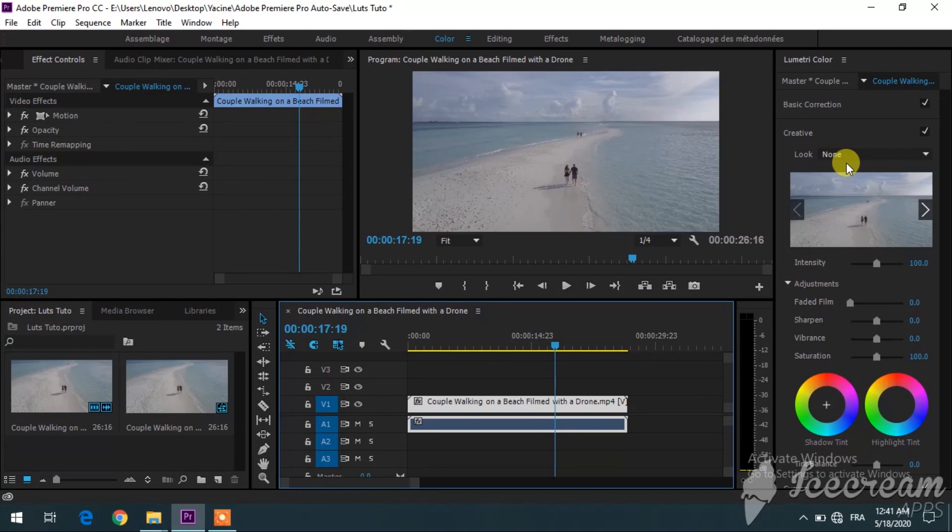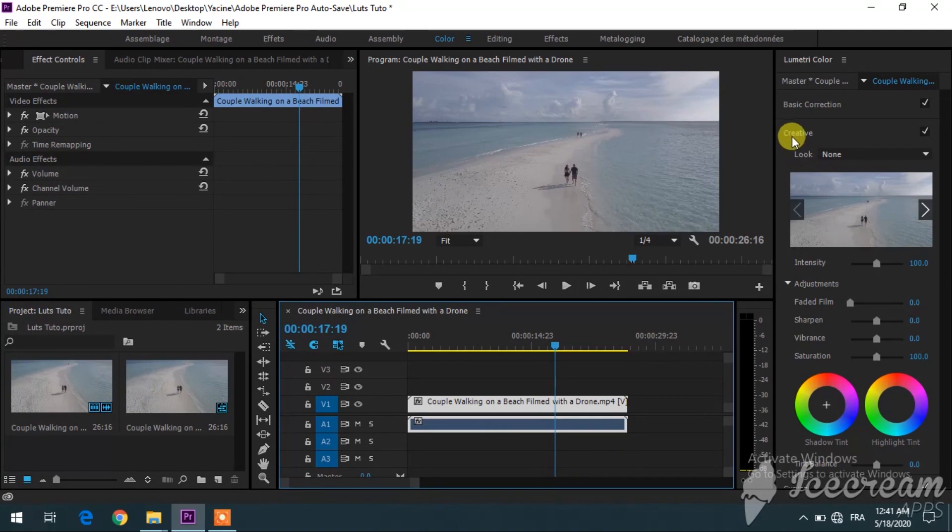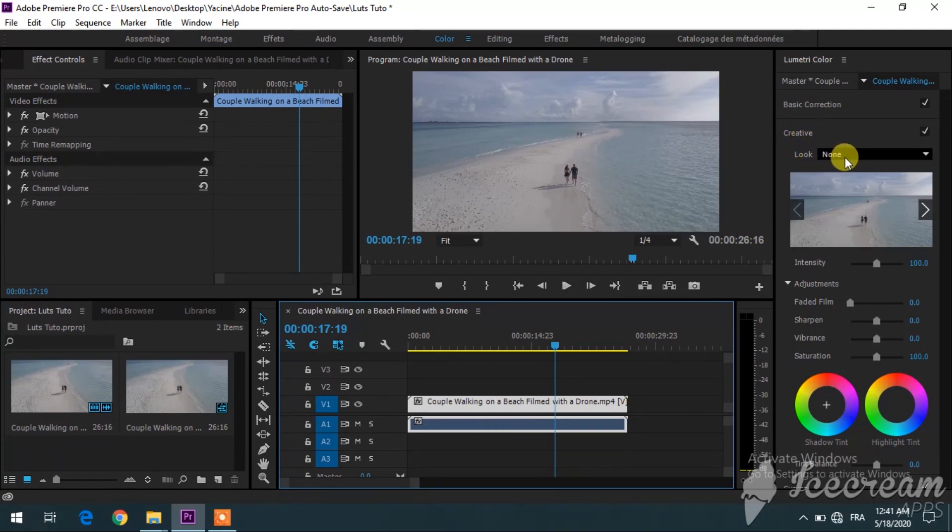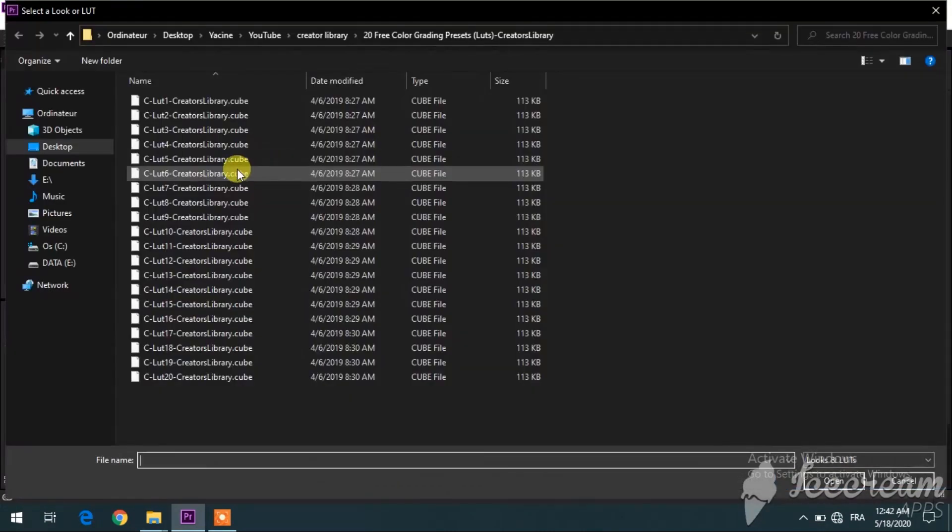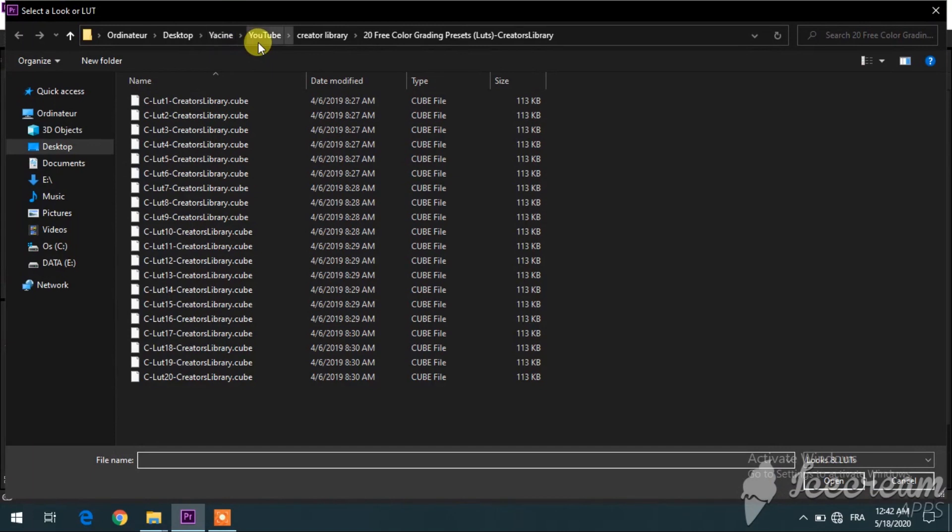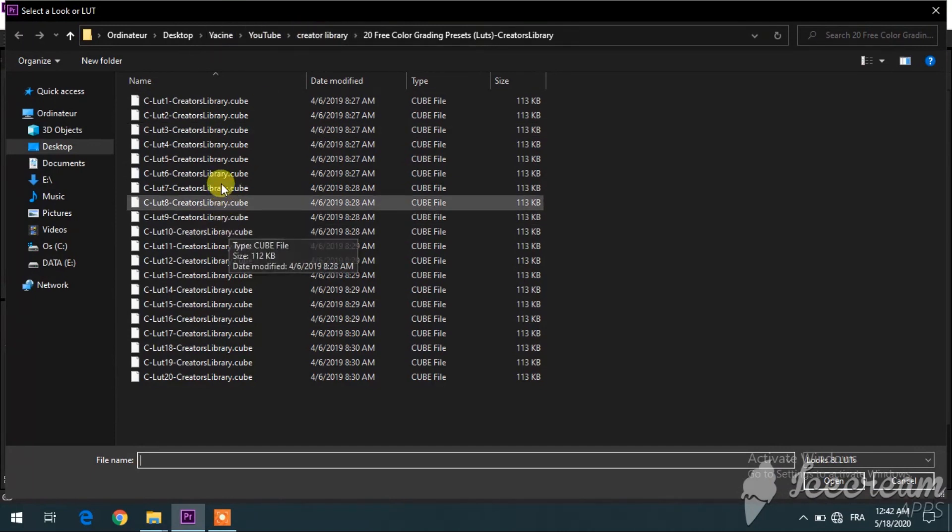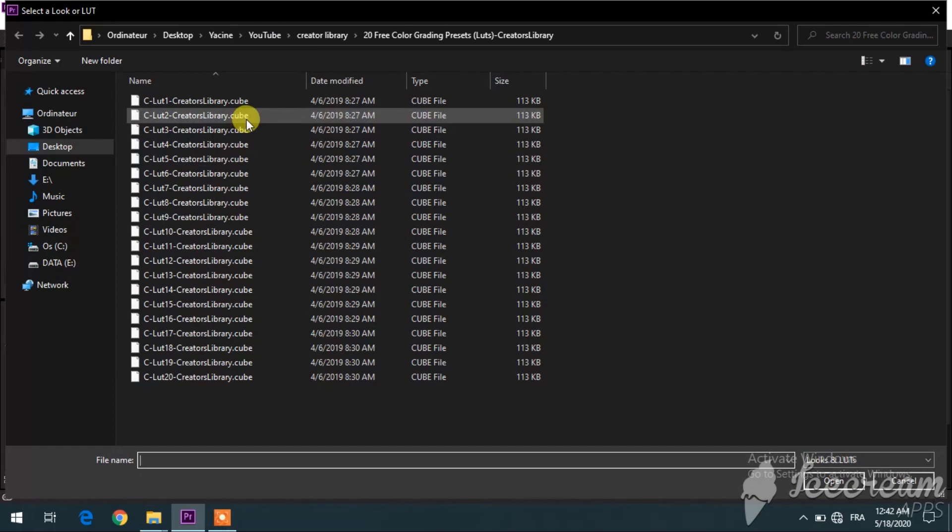To apply these LUTs, you want to go here to Creative, to the Look, and click here. Then you want to browse and you need to look for the file where your LUTs are located. Then what you want to do is just pick anyone.